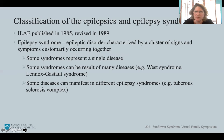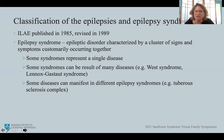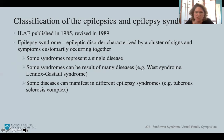In addition to classification of seizure types, there is also classification of epilepsies and epilepsy syndromes, published in the 1980s. An epilepsy syndrome is defined as an epileptic disorder characterized by a cluster of signs and symptoms customarily occurring together. Some syndromes represent a single disease — which we believe is true of Sunflower Syndrome — but other epilepsy syndromes can represent many different diseases, and some disorders can have many different epilepsy syndromes.